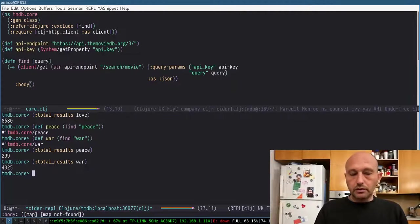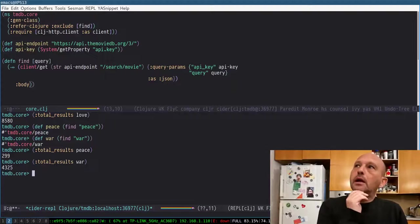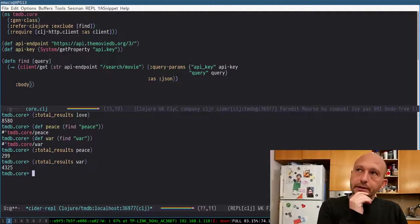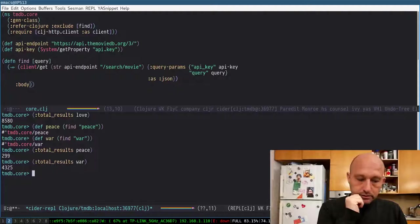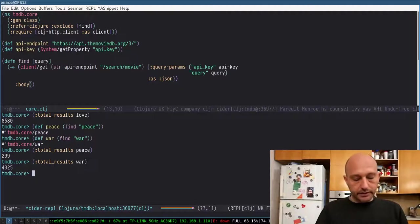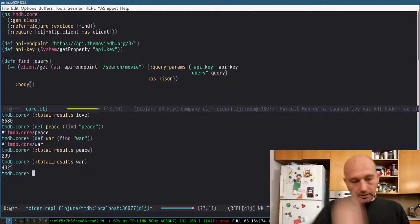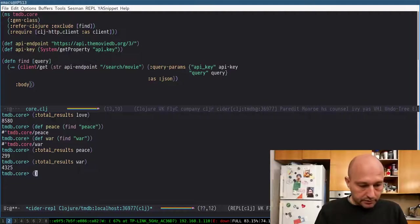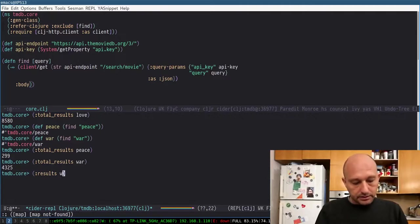So what I can do, for example, is have a look at the titles of these movies. For example, I want to collect the titles of the movies. So if I look at the results,